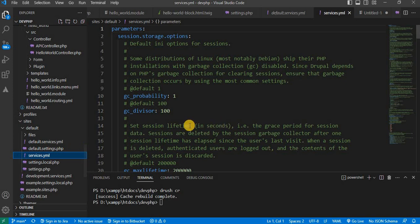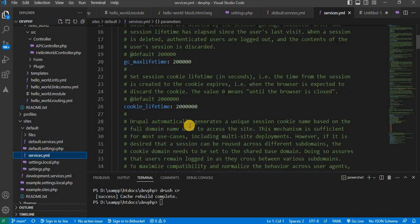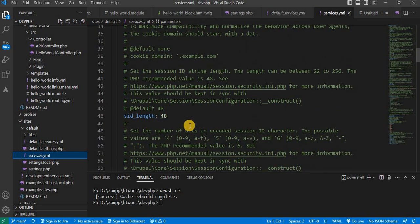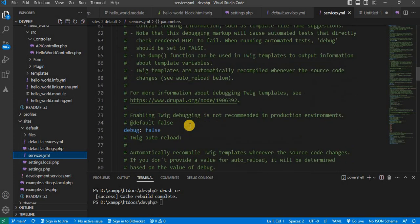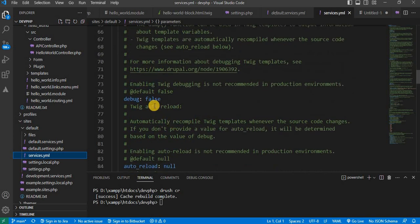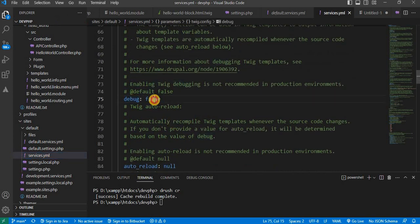And change the debug attribute to true. Right now it is false — we will change it to true.